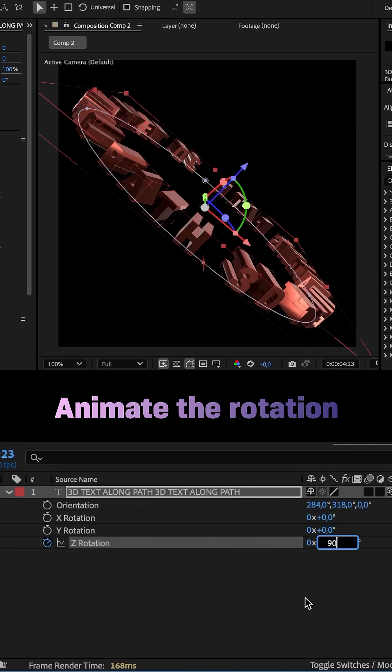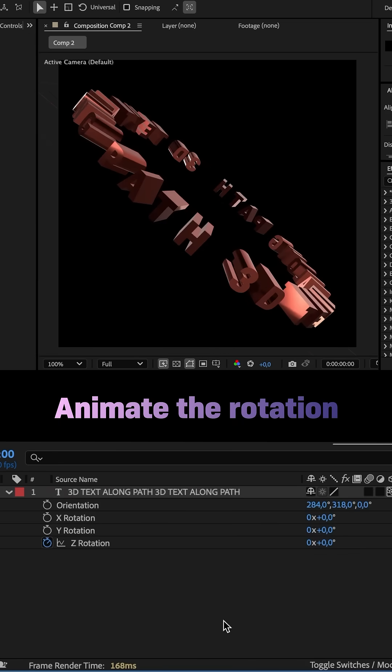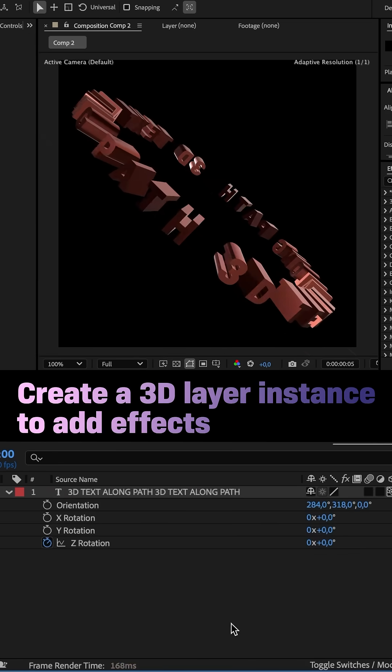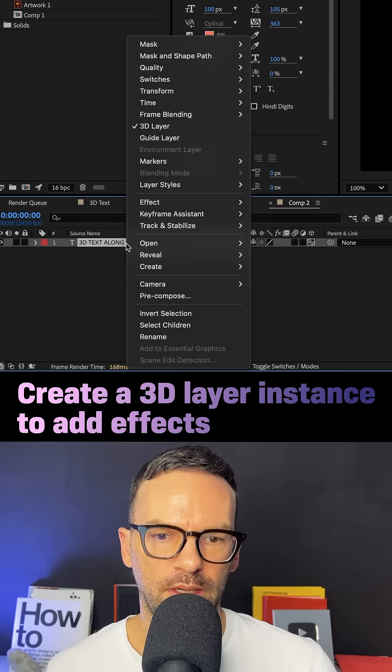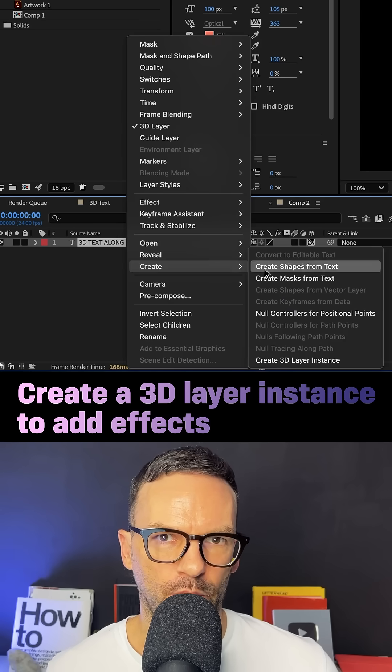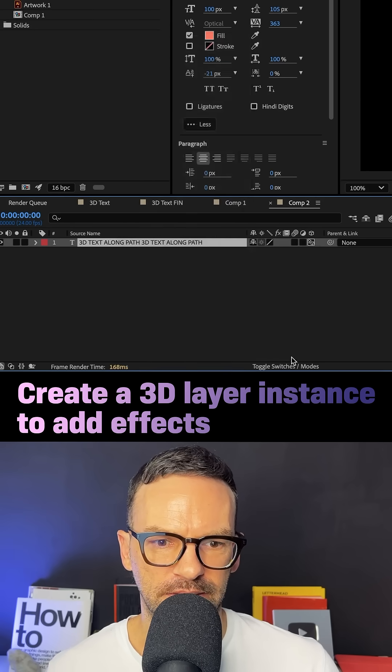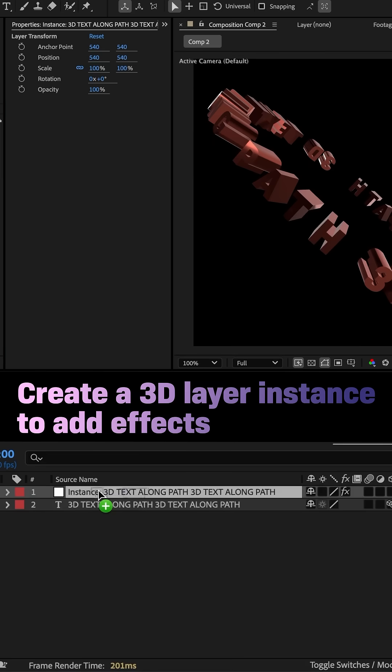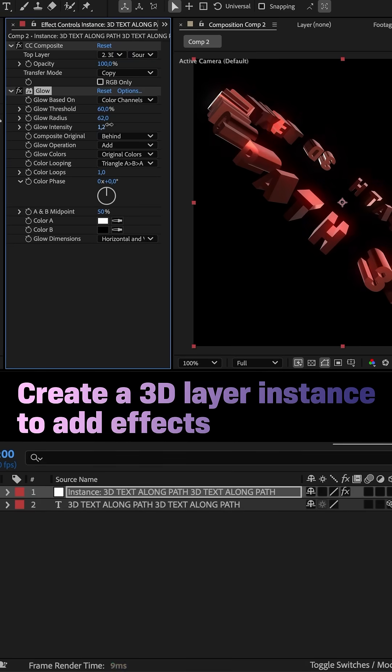The advanced renderer doesn't allow us to add effects. Instead, we right-click on the layer, go to create and add a 3D layer instance and add the effects there.